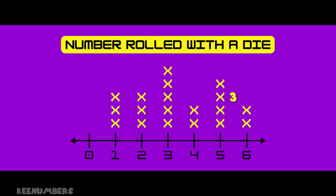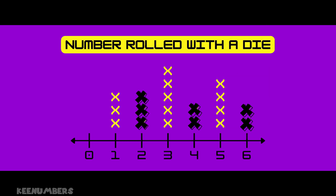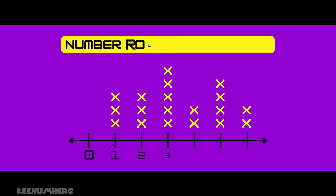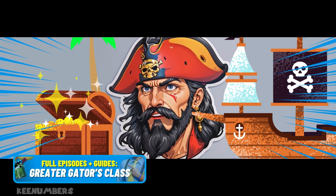Let's make it harder — how many people rolled an even number? There are three even numbers we're looking at: two, four, and six. Zero is not on the die, so ignore that. How many X's are above two, four, and six? I have three above two, two above four, and two above six. Three plus two plus two equals seven — seven people rolled an even number.